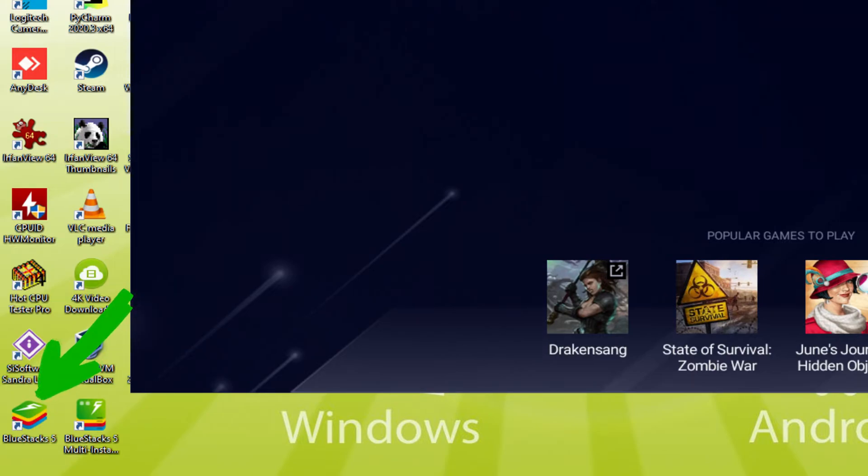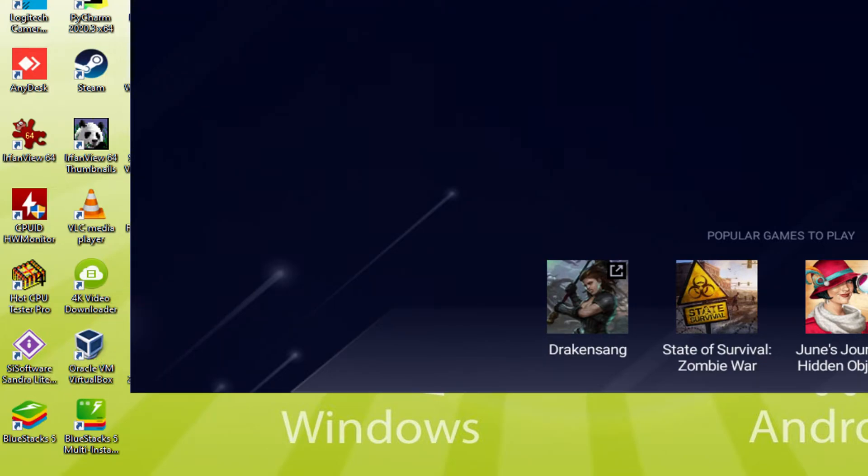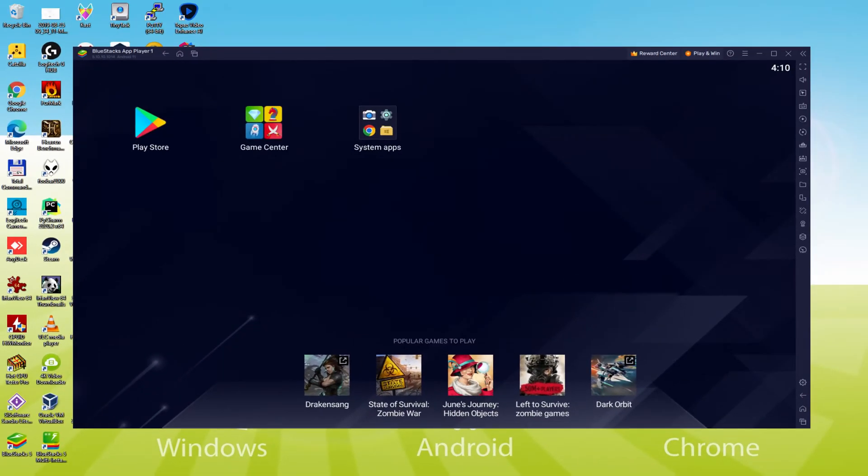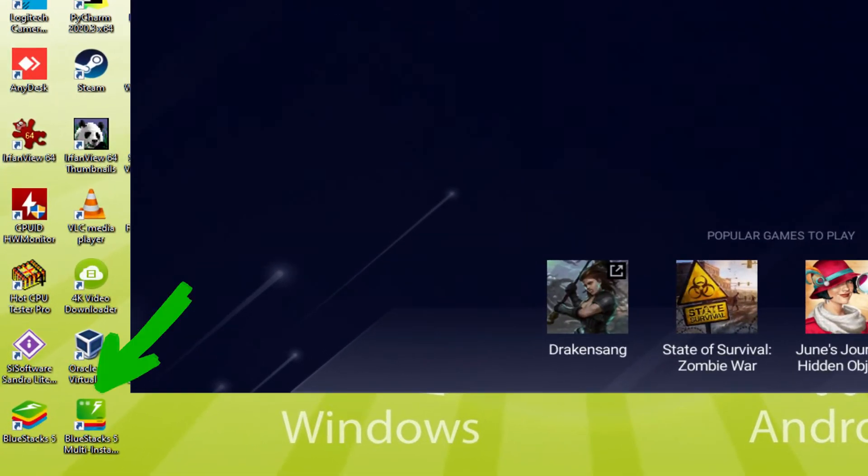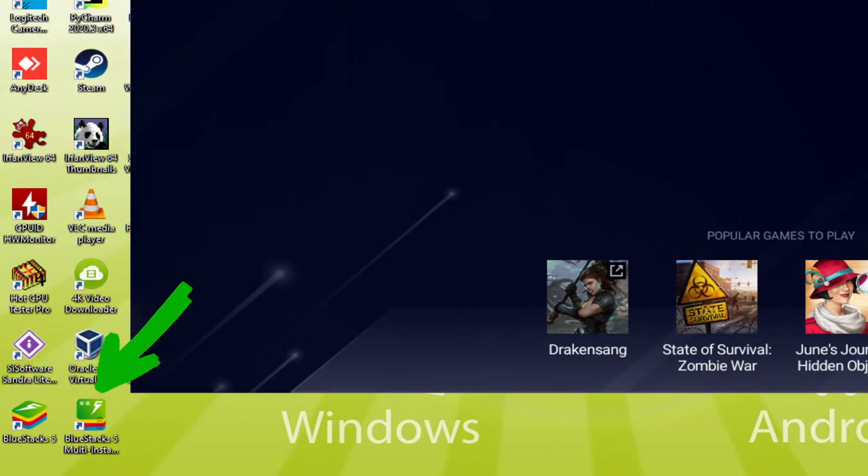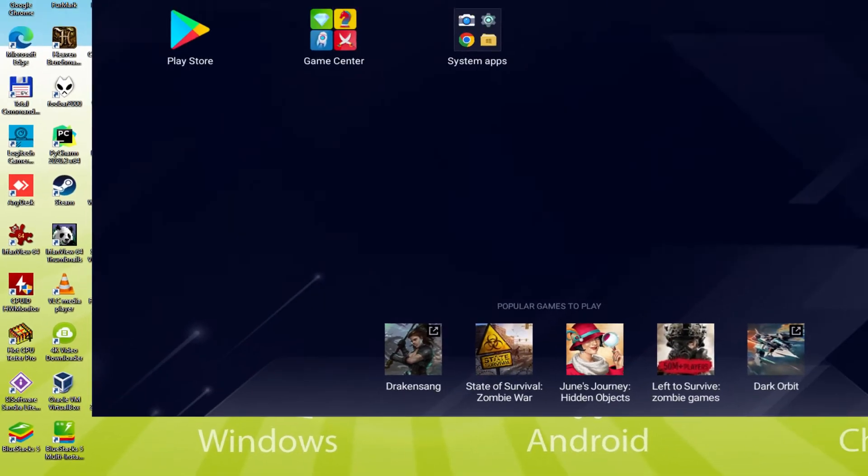At any time when we are planning to run Guns of Glory on our computer, we double click on this specific icon and launch the emulator. The BlueStacks Multi Instance icon allows you to launch multiple emulator instances. And with BlueStacks 5's new improved multi-instance manager and eco mode, players can run more game instances faster and with less lag.